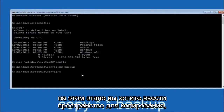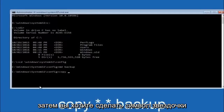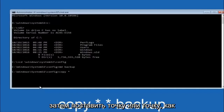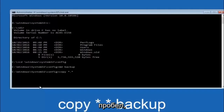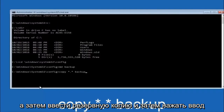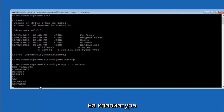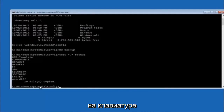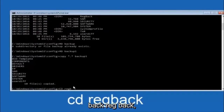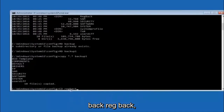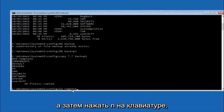At this point, type COPY space, then the star symbol, a dot, another star sign, then a space, and then type backup, and hit Enter. Then type CD space regback — R-E-G-B-A-C-K — and hit Enter. Then type DIR and hit Enter again.